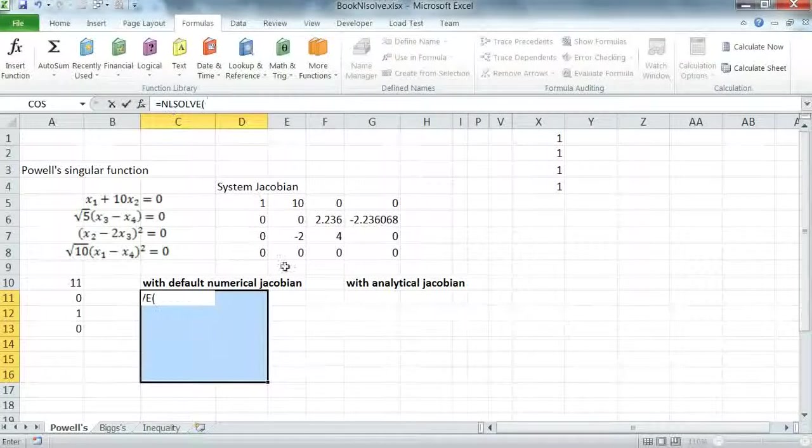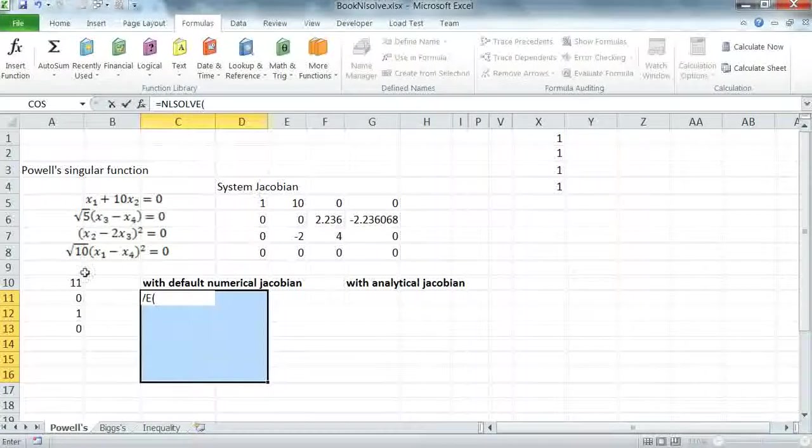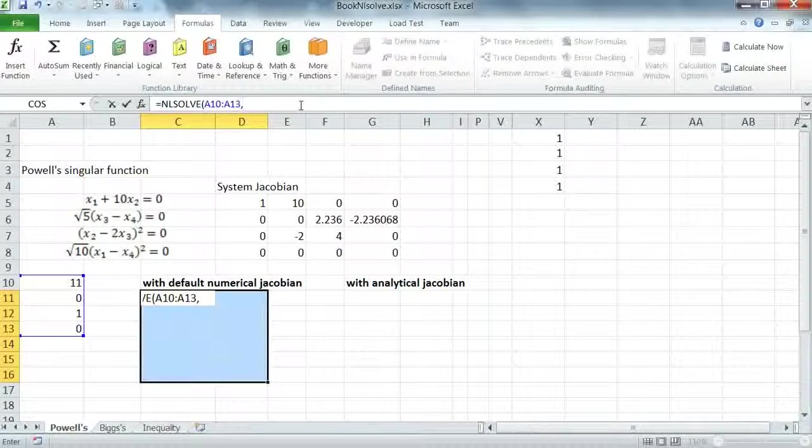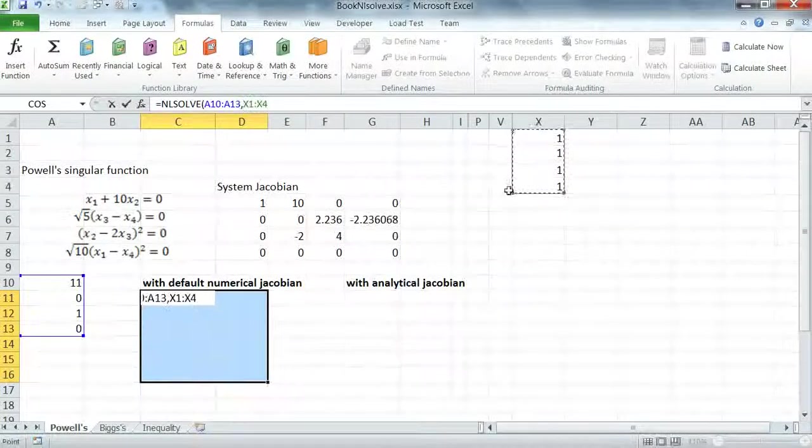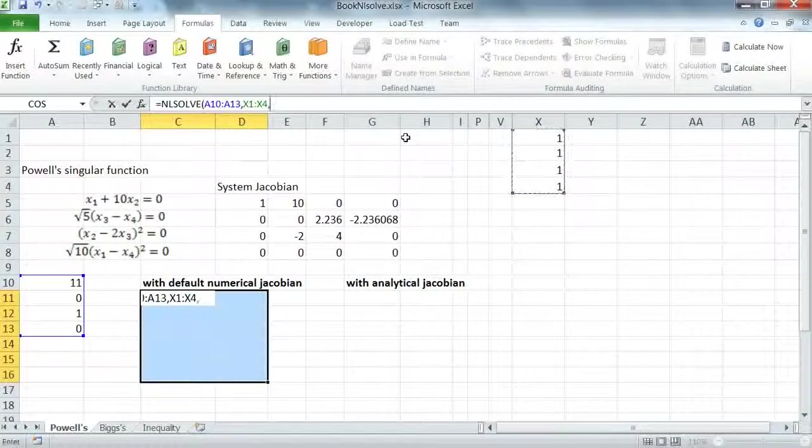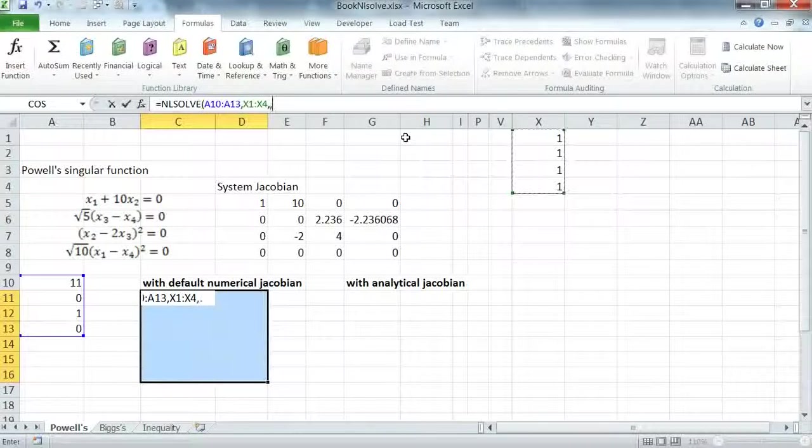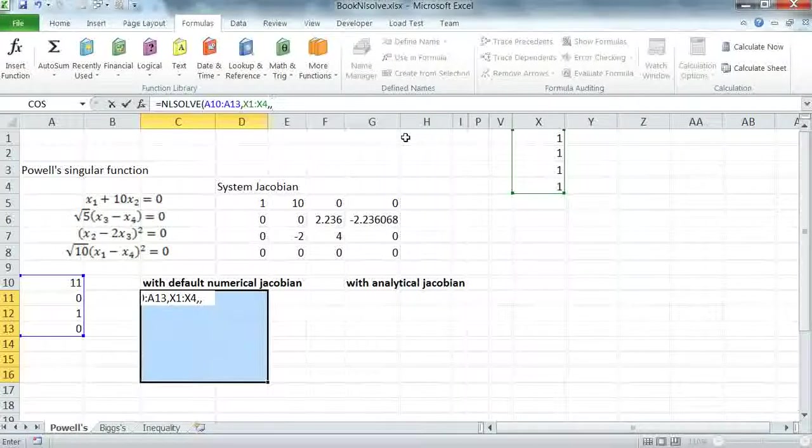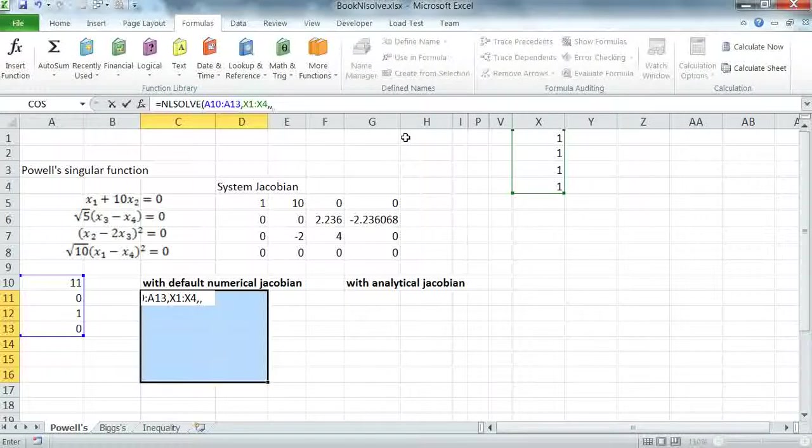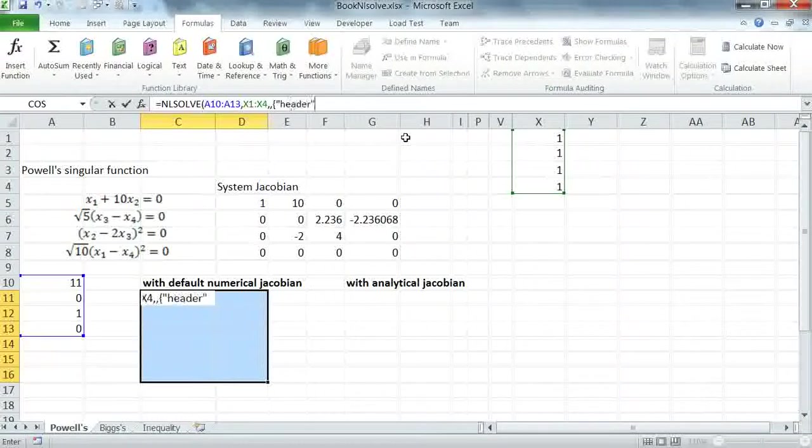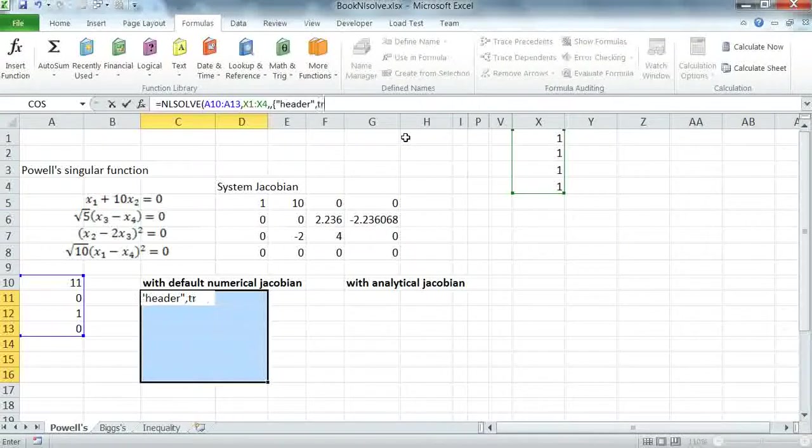My first argument is a reference to the system formulas. My second argument is a reference to the system variables. I'm going to skip over the third argument because we don't have any equalities or we can pass zero instead. And I'm going to pass the key header with a value true to format the solution.